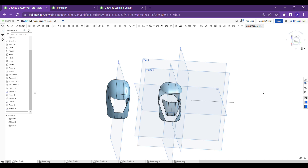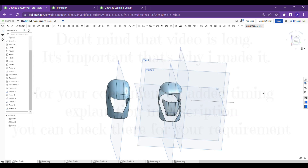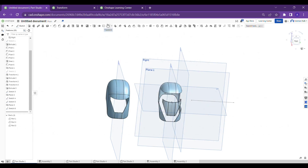Hello guys, welcome back to our channel Chandra Avsum. Today I'm going to teach you about an important tool which is very useful in the part studio — that is called the Transformation tool.